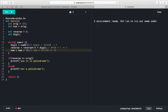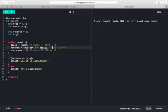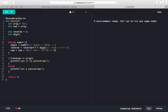So digit is 2. At line 12, we do reverse * 10 + digit: earlier reverse was 1, so 1 * 10 + 2 = 12. Reverse becomes 12. At line 13, we divide number by 10: number was 12, so 12 / 10 becomes 1.